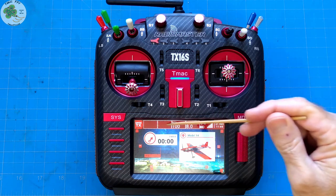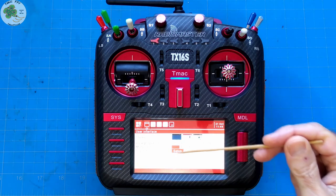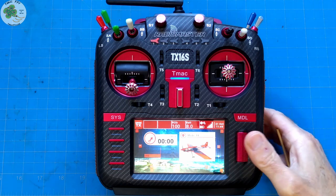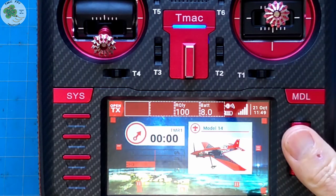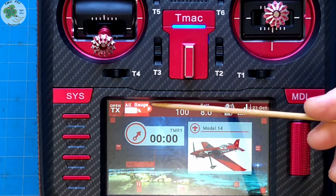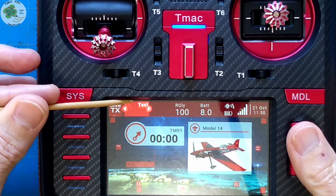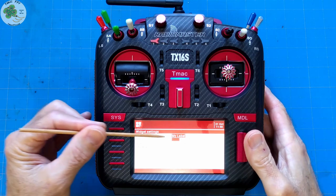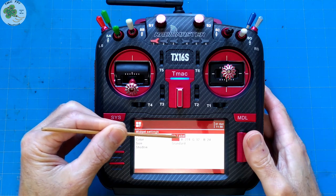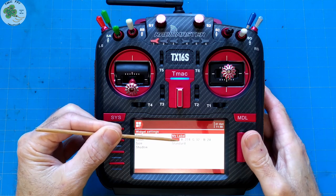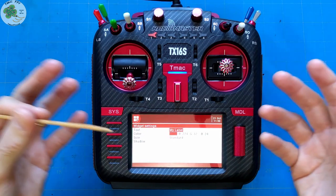Now let's try putting some text in one of our top widget bar areas. Go to our user interface, select top bar setup, scroll to the widget area you want to put the text in, and press enter. When the pop-up window appears, scroll until you find 'text' and press enter. The default text is 'my label', which is eight characters in length including the space — that's how many characters you have for each text widget.